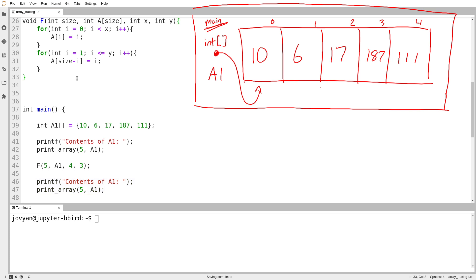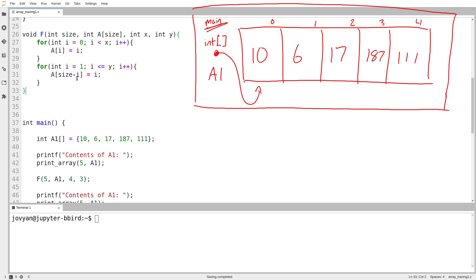What I want to do is see what happens if we trace the function f. So f takes four arguments. So let's queue ourselves up to line number 44. We've set the elements of my input array a1, and I want to pass it into f.